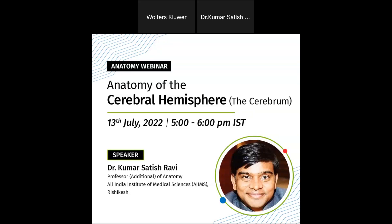Our session is being presented by Dr. Kumar Satish Ravi. He is a professor of anatomy at AIIMS Rishikesh, editor-in-chief of the National Journal of Clinical Anatomy, additional proctor, assistant controller of examinations, and ex-subdean and assistant dean of academics. I request you to please share your slides for today's session.